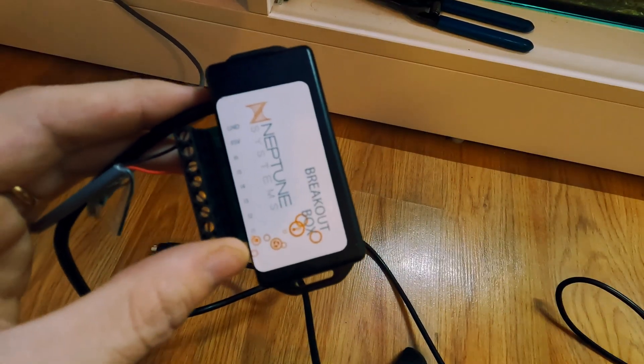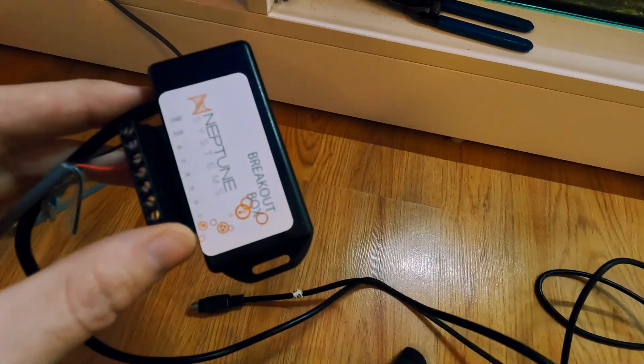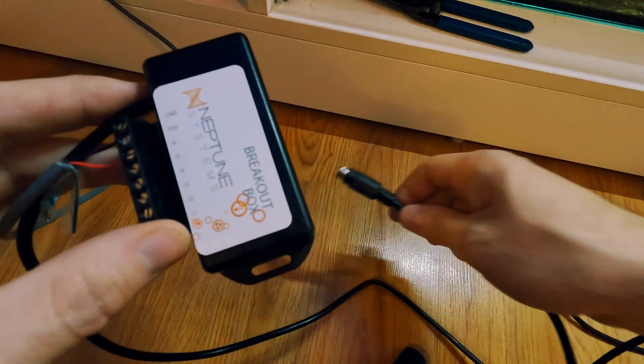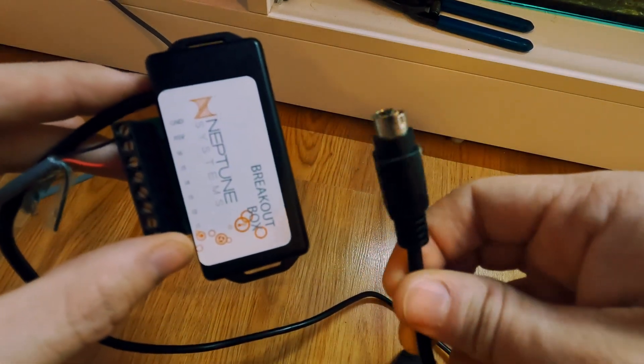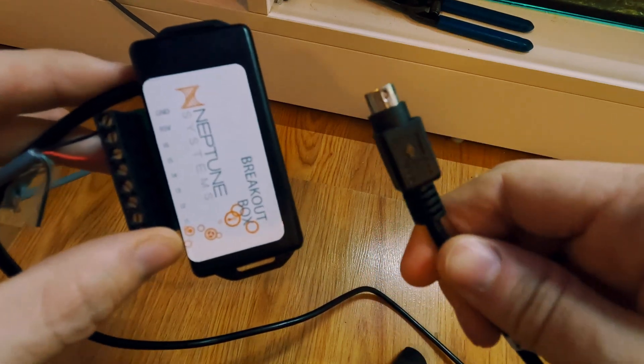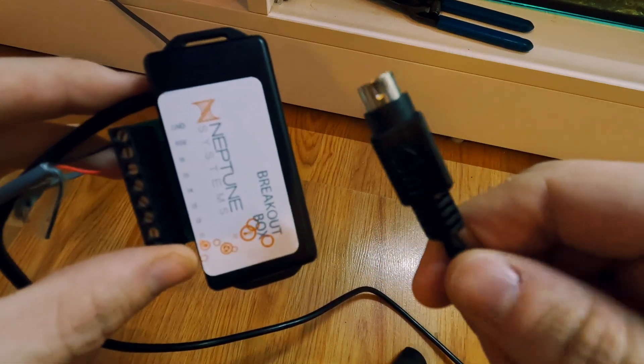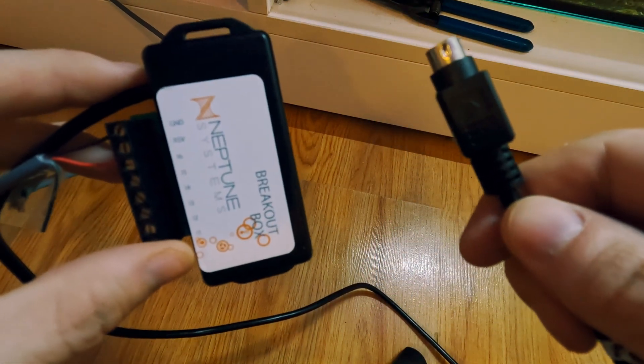So now that I have everything wired, I'm going to go ahead and connect the other end of the breakout box into the Apex system, and then I'll show you how to program it on the app.